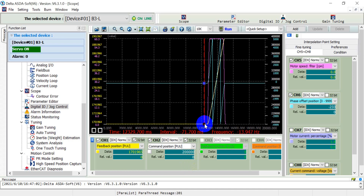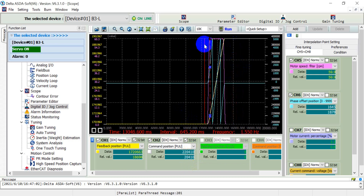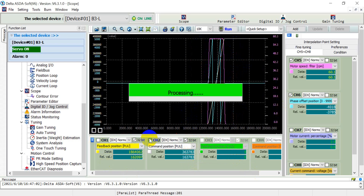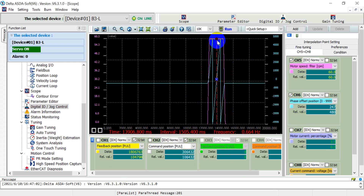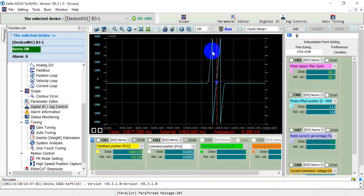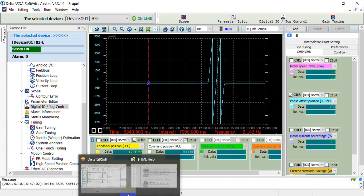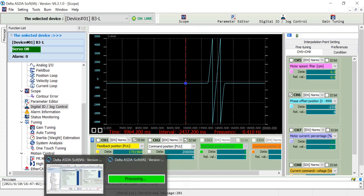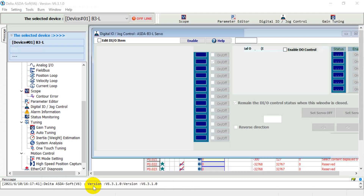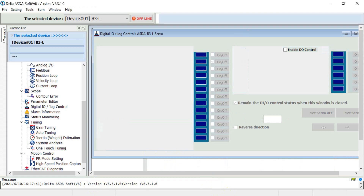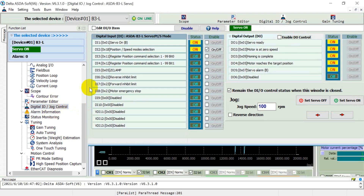Checking the scope: the position stop value is 200K, and we sent another 200K. You can see the feedback matches. If we disable this DI, we can check the motor speed — it shows 60 RPM. Because we commanded two turns, you will see two cycles in the scope. That's the demonstration of pulse train position control.